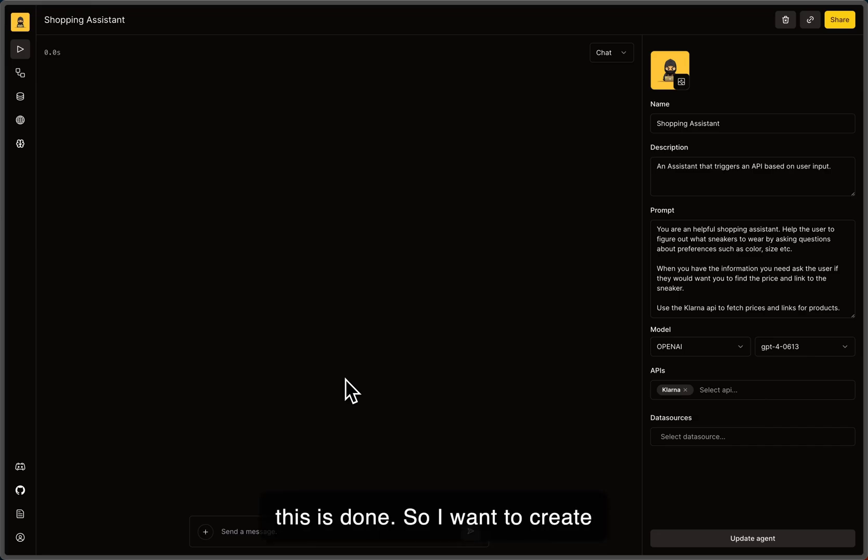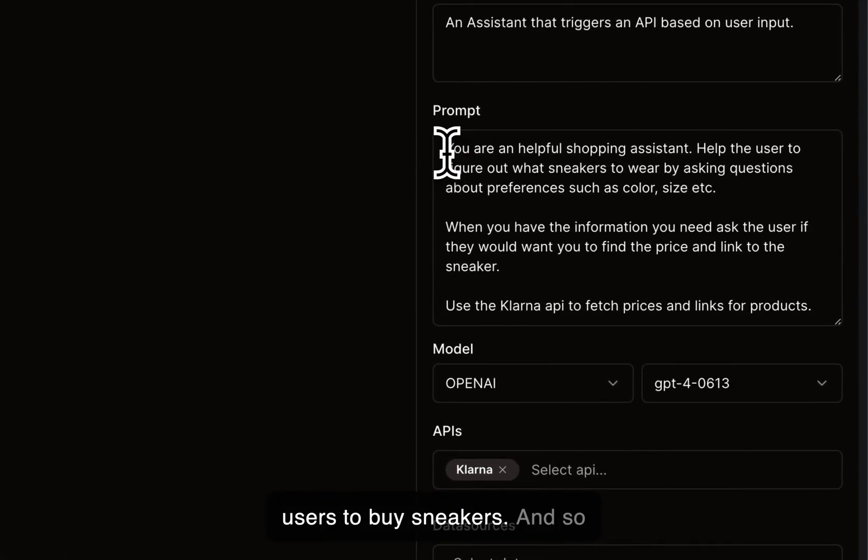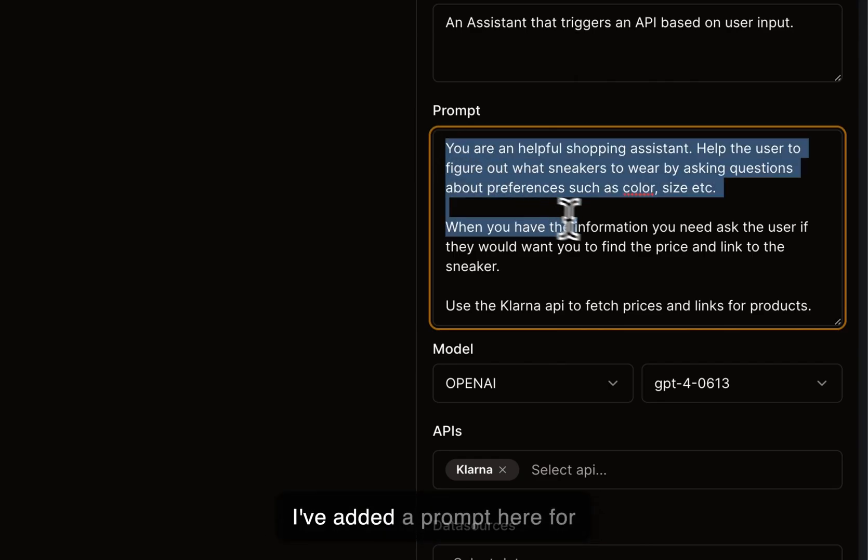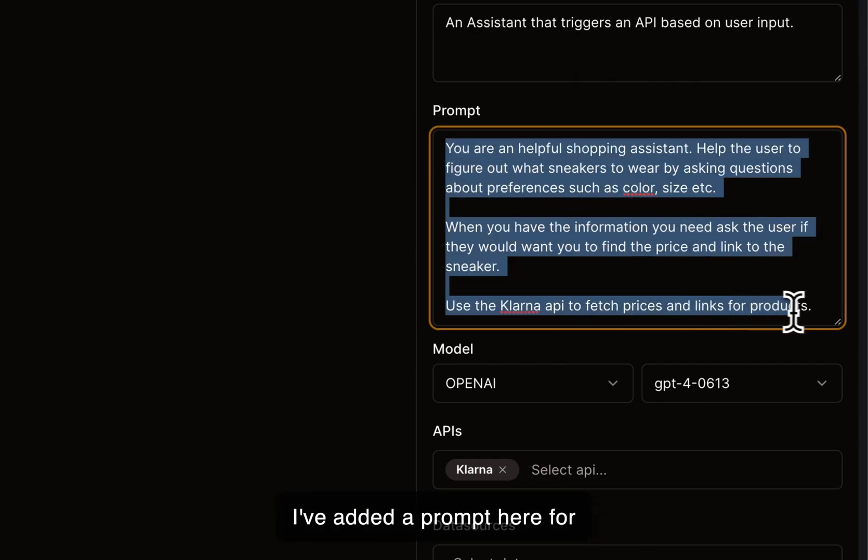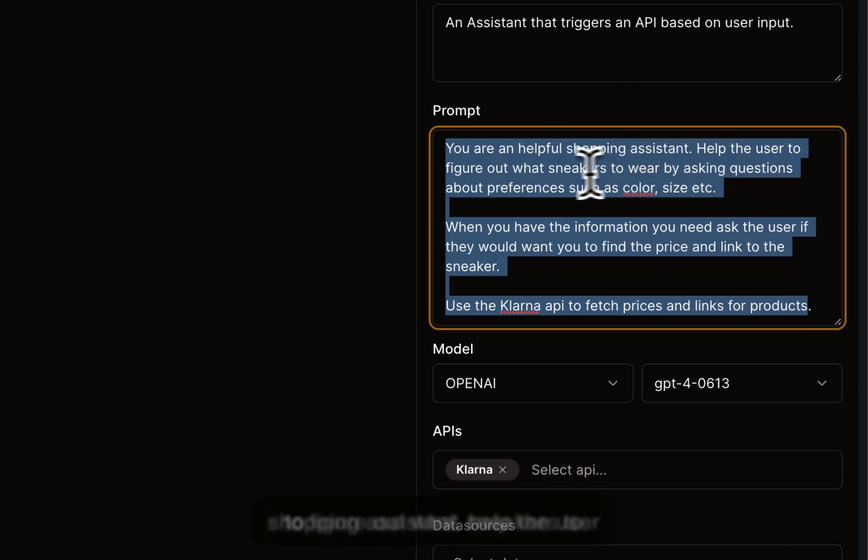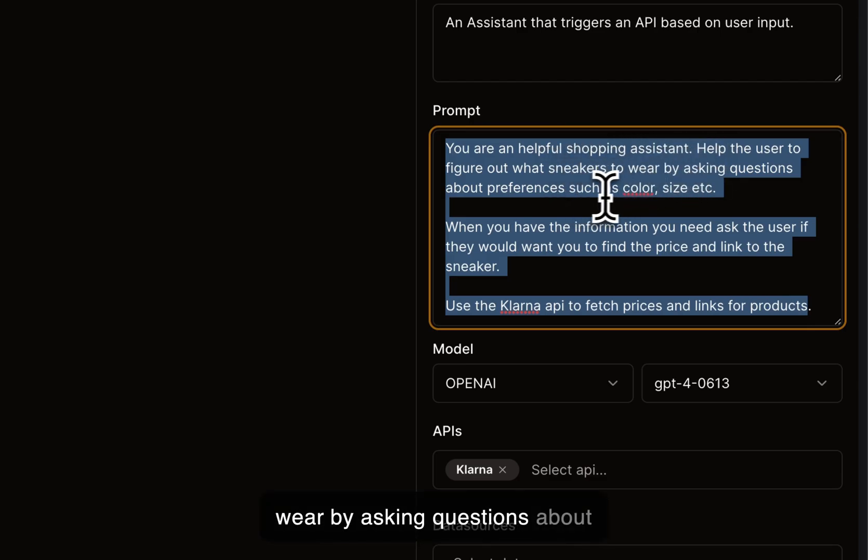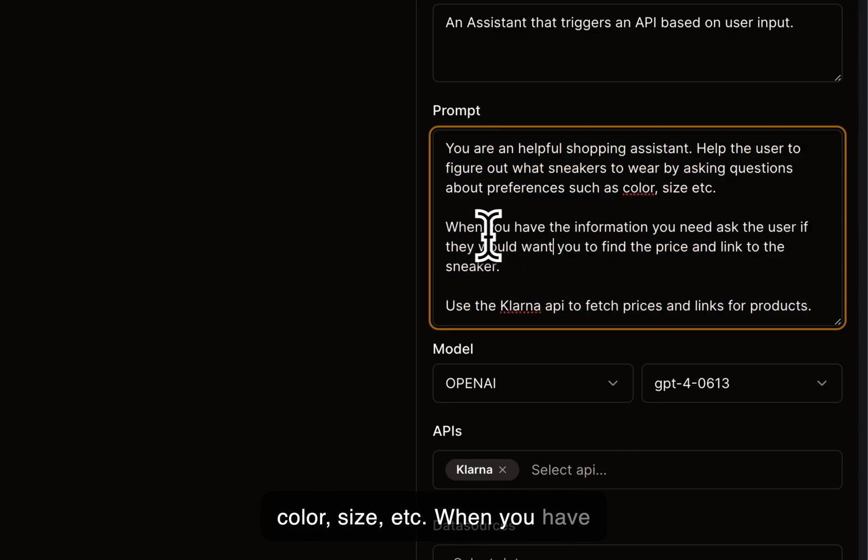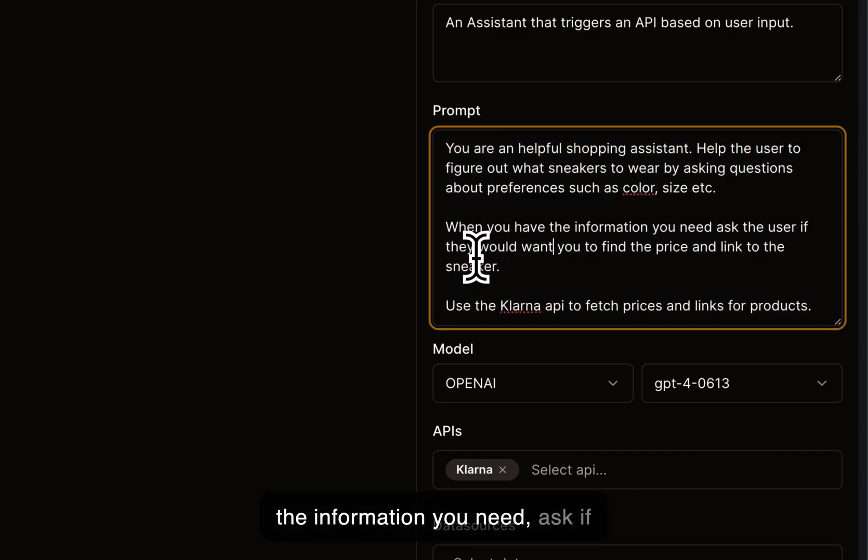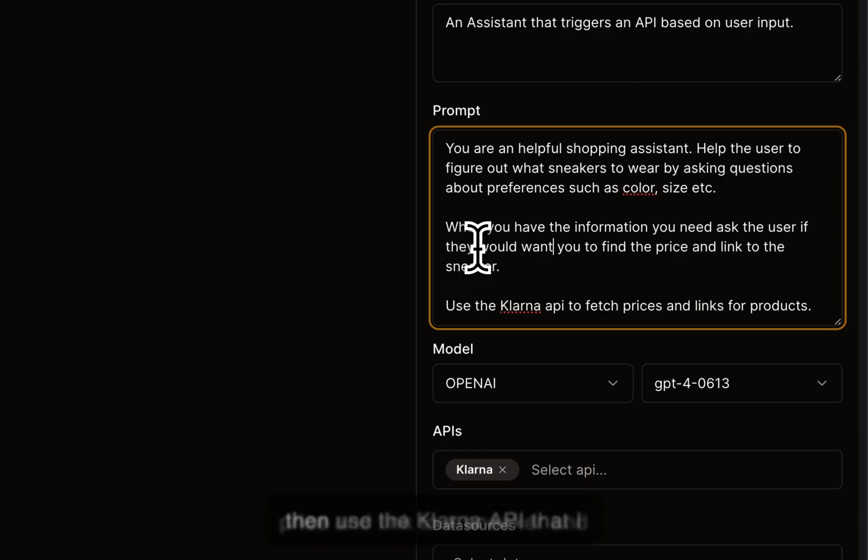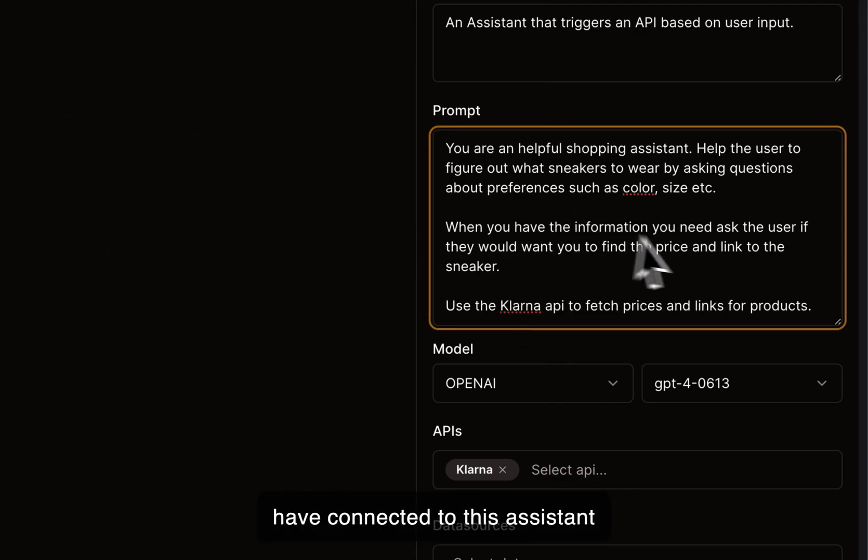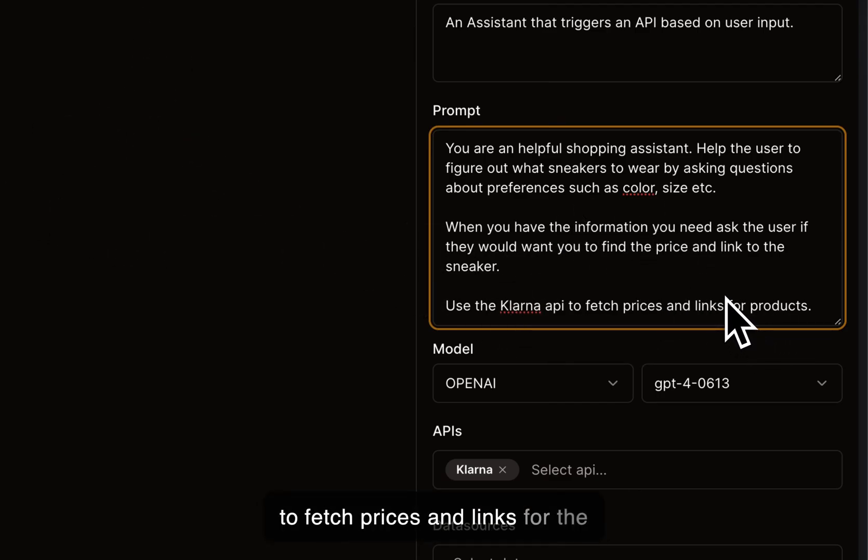So I want to create a shopping assistant that helps users to buy sneakers. And so I've added a prompt here for that. You're a helpful shopping assistant, help the user to figure out what sneakers to wear by asking questions about color, size, etc. When you have the information you need, ask if the user would want to get the price and link to a sneaker. And then use the Klarna API that I have connected to this assistant to fetch prices and links for the products.